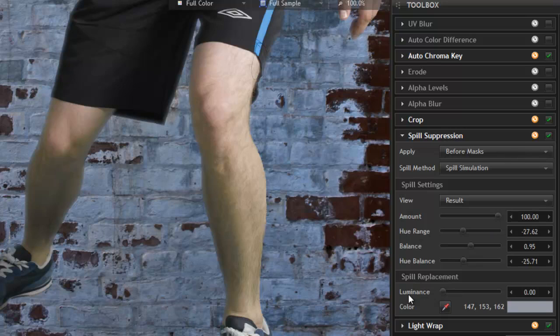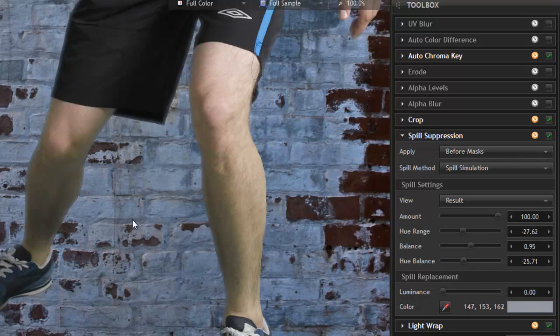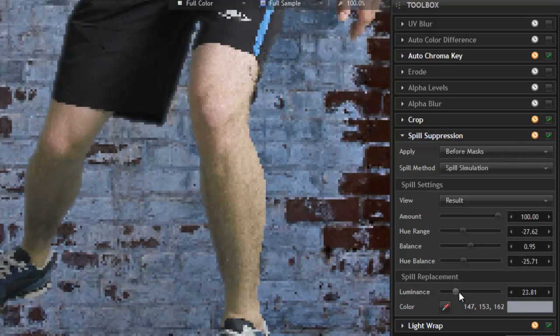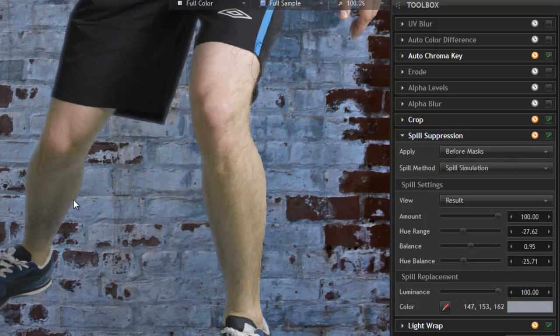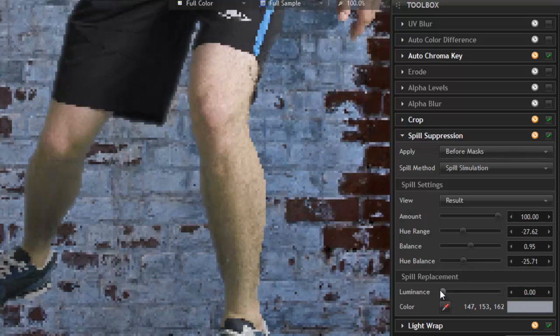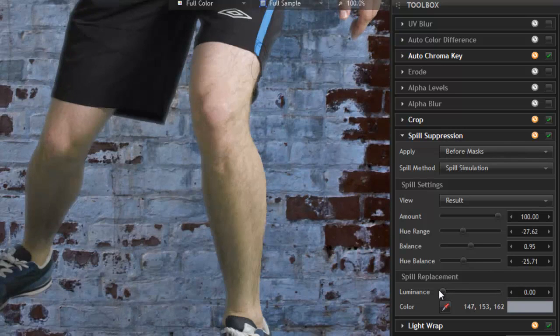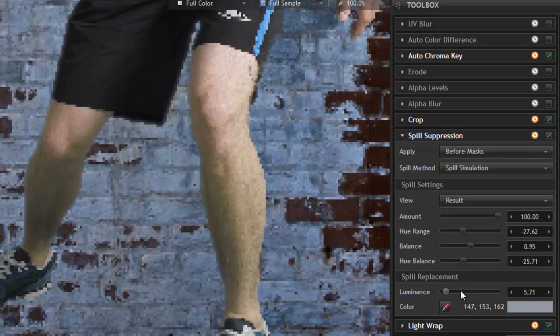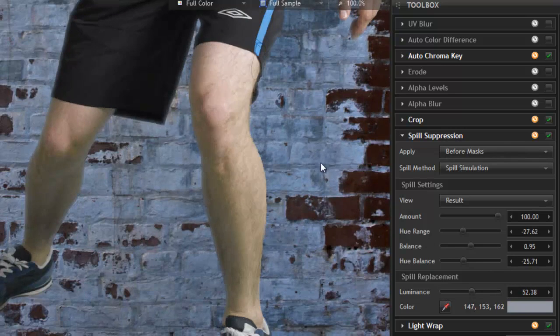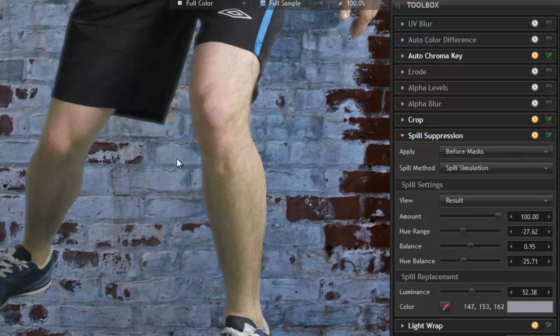The luminance control allows us to adjust how much the spill color we select affects the brightness or the luminance of the layer. So as we increase this, you can see how now that leg is much lighter than if we set it down there. The luminance control is going to have the greatest effect if you select a very light color as the spill replacement.